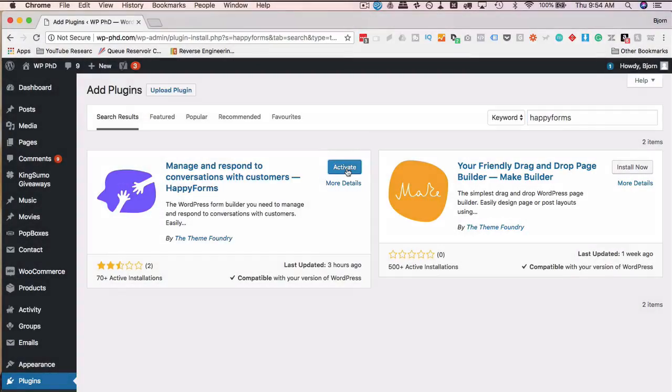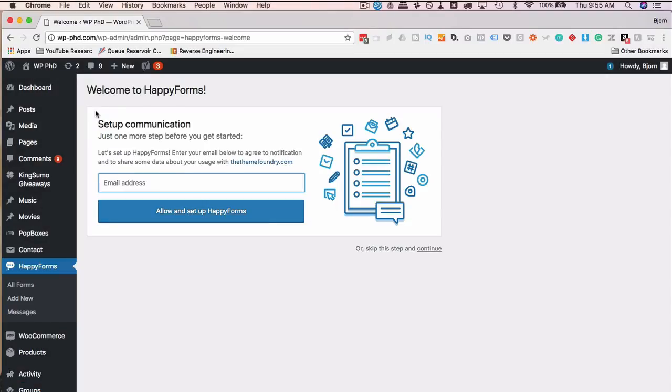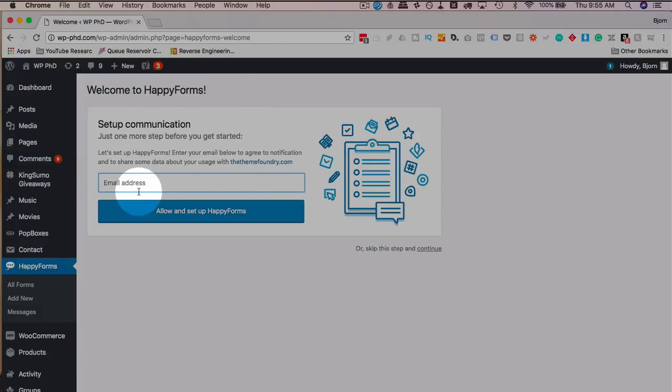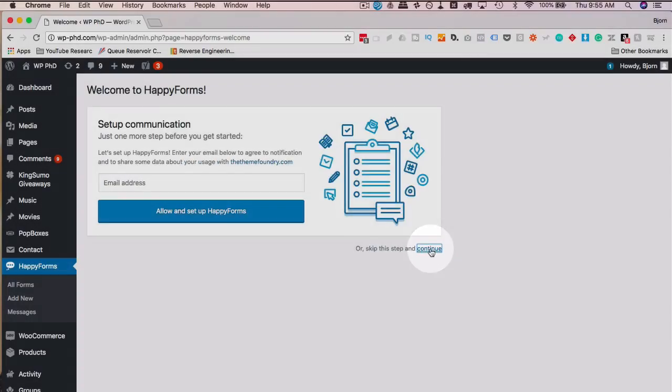I've linked to a tutorial in the card up above for Updraft Plus, which is a great backup plugin. So if you've got to do a backup first, check out that tutorial if you need help. If not, just click on Install Now and then Activate.